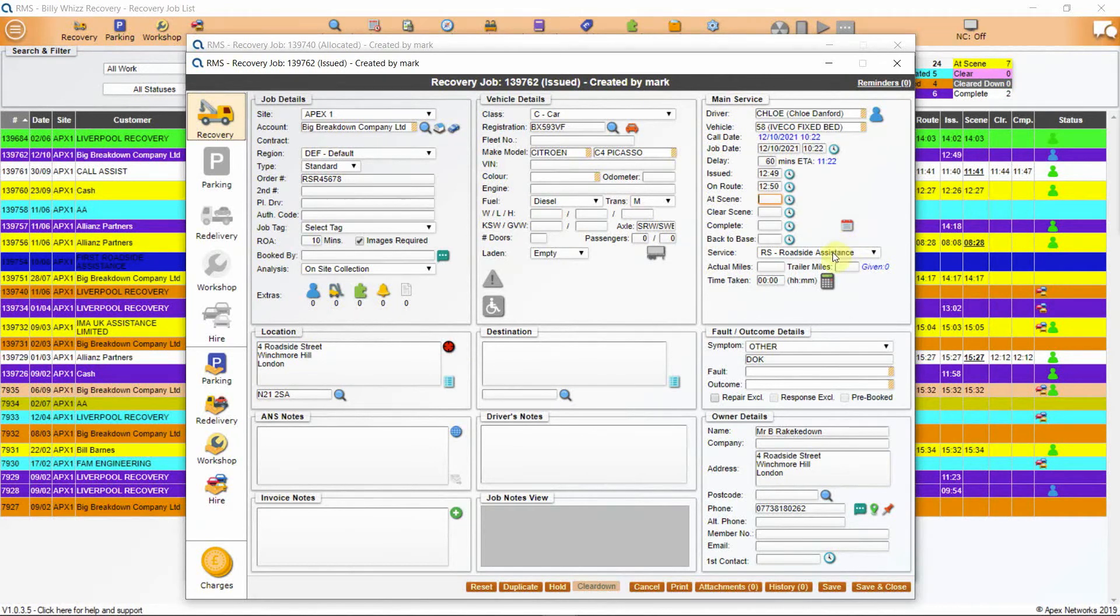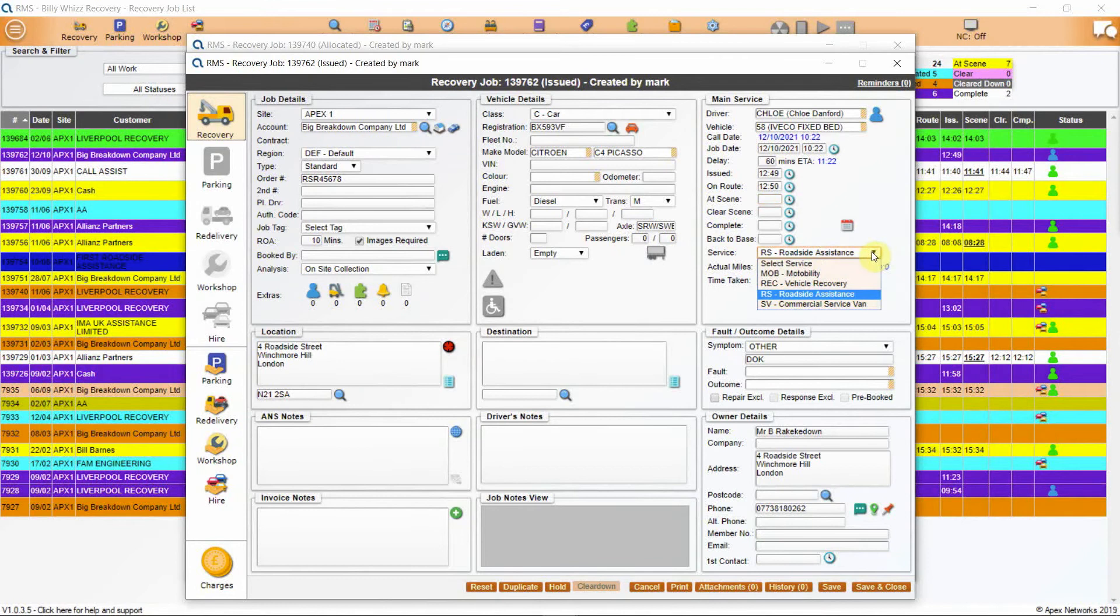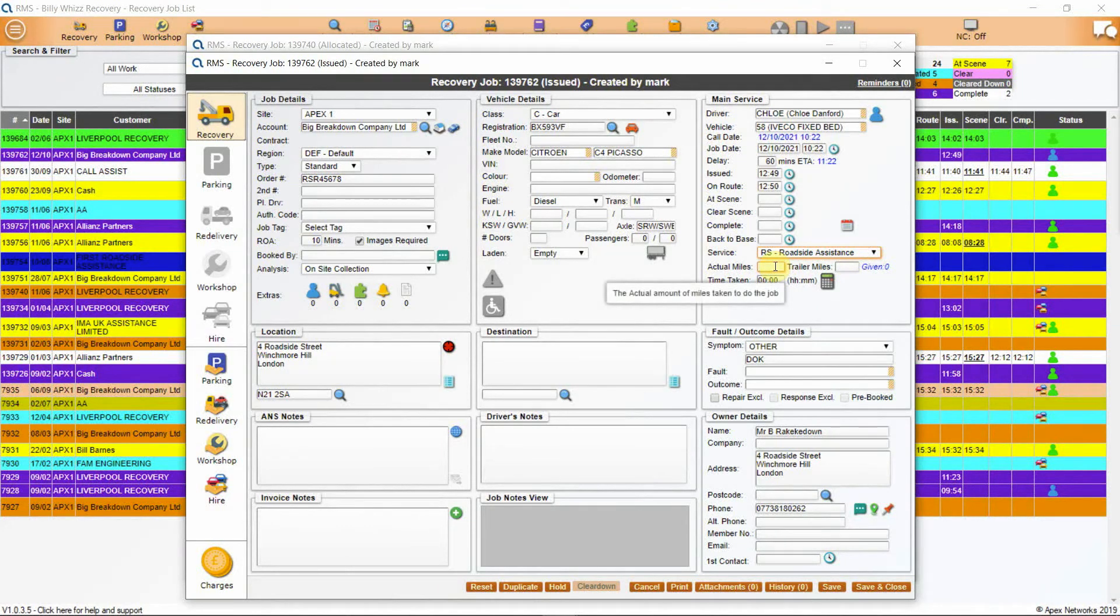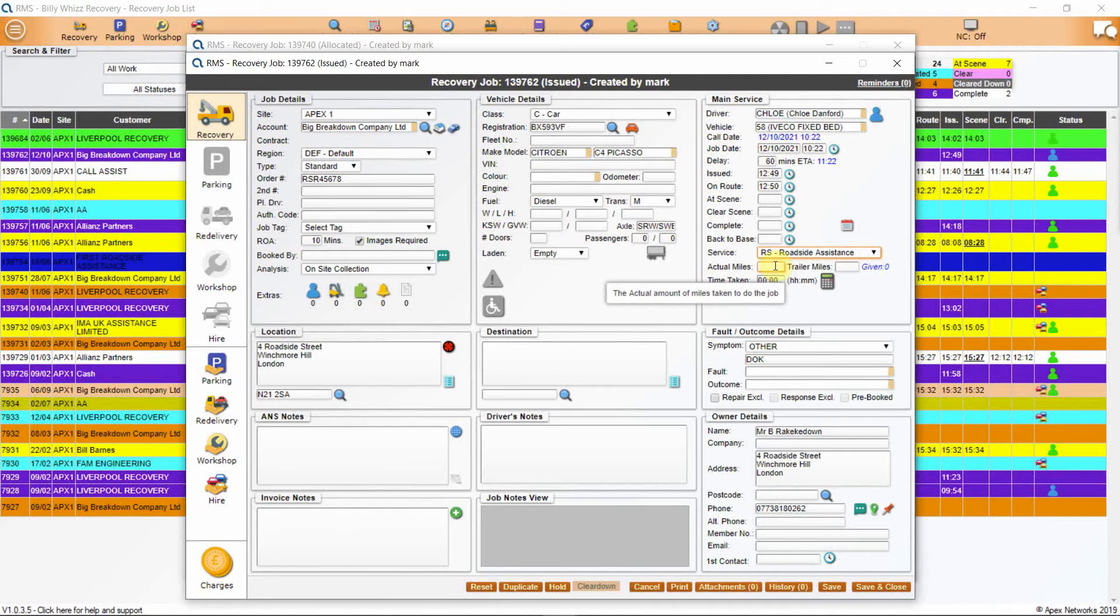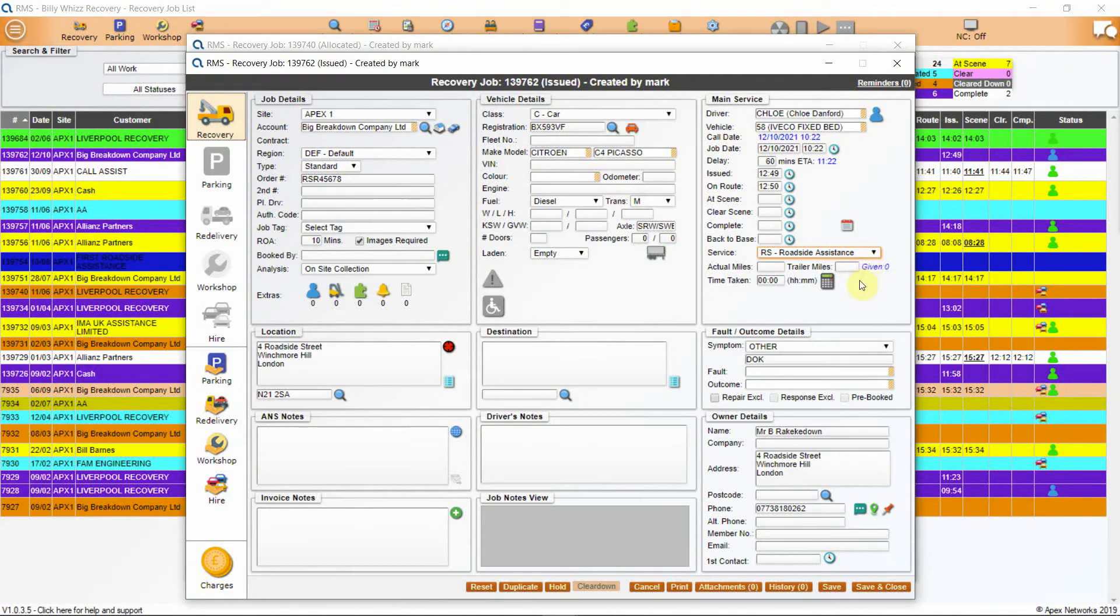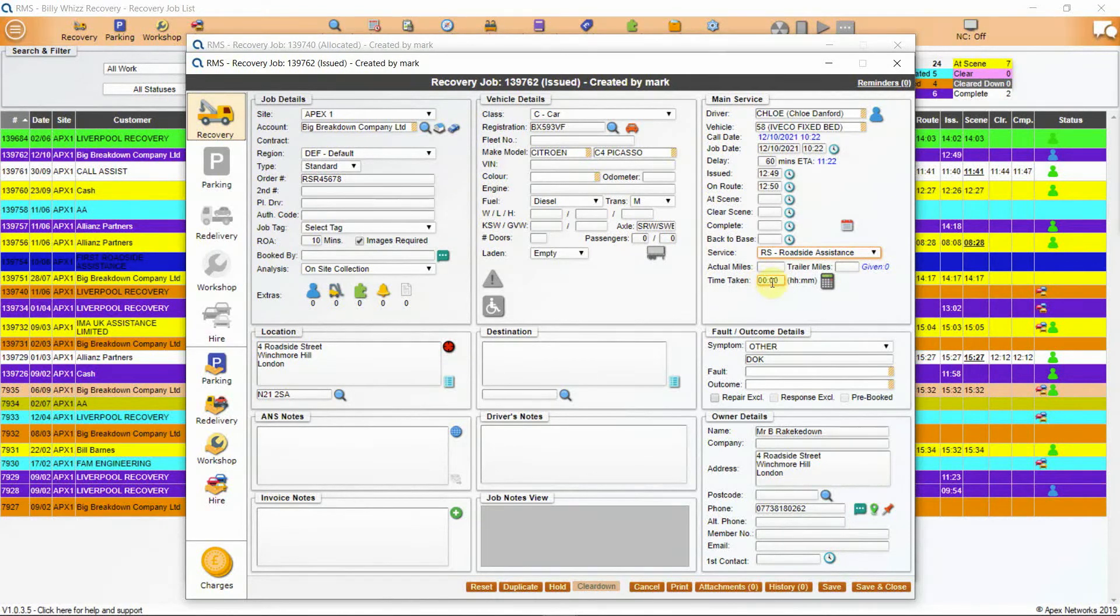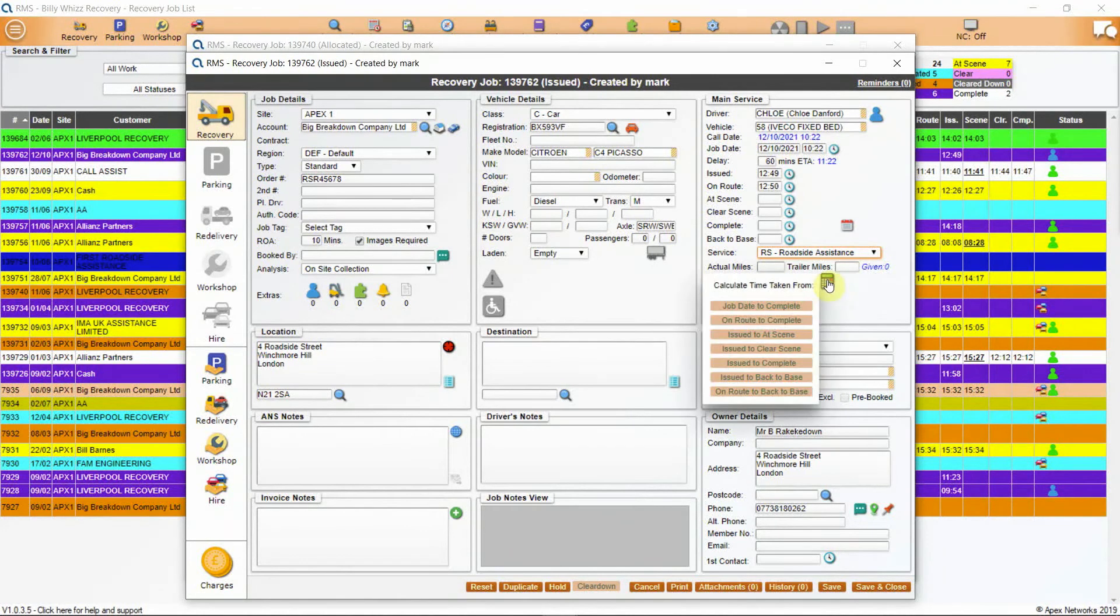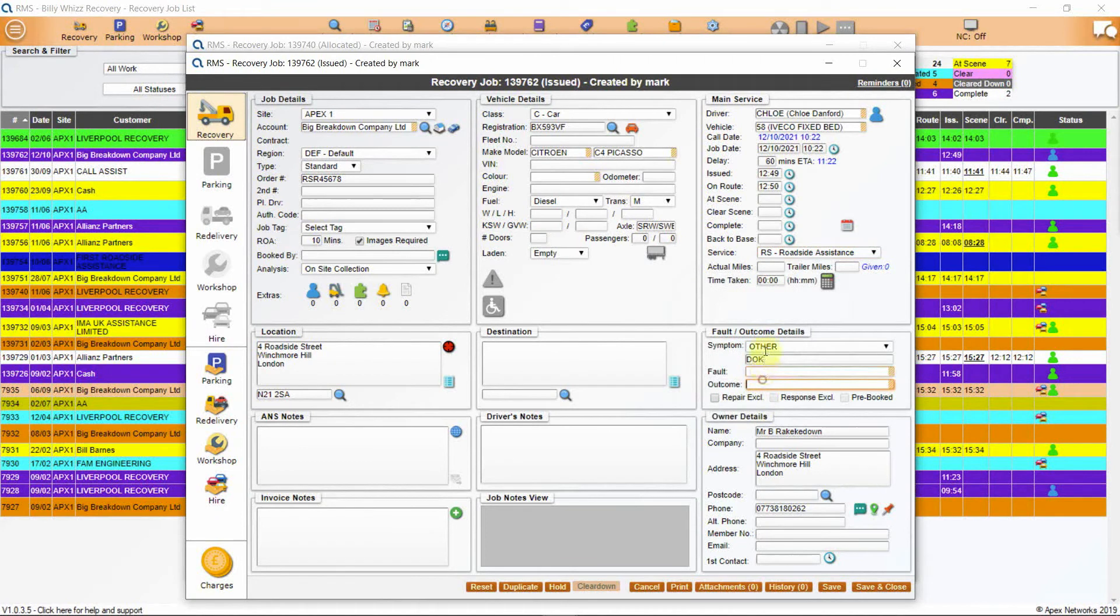Next is service. This is the service that you are providing to your customer. The choice is from what you have entered on your rate card. Next is mileage and the first field shows the actual mileage that you have done on this job. The rate card will allow for free miles. The next shows trailer miles and finally given miles. This is what the club or work provider has allowed for this job. Next is time taken. This is used for jobs, usually commercial, that are priced on time rather than miles. The calculator icon is very useful. When clicked on it gives you scenarios for pricing. When chosen it will calculate the time taken. This can be edited afterwards for rounding up if needed.